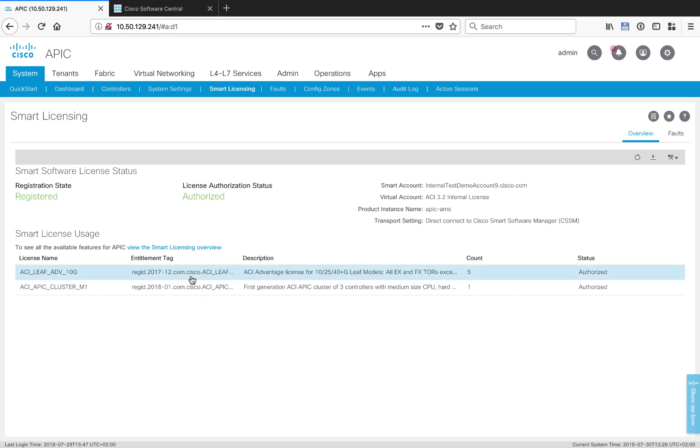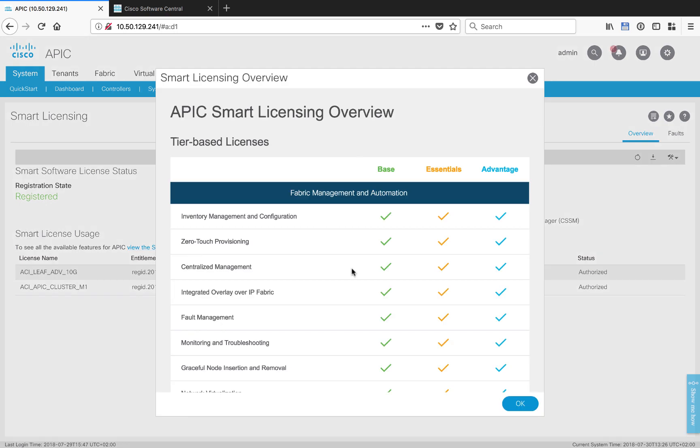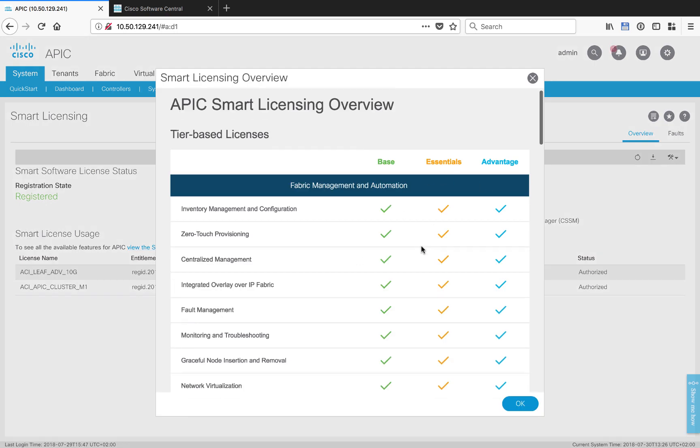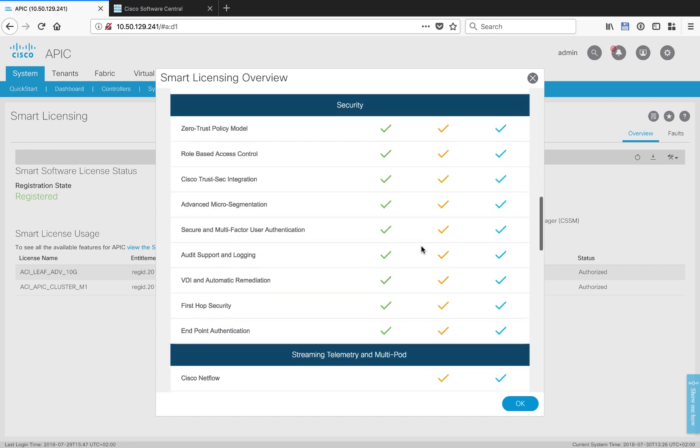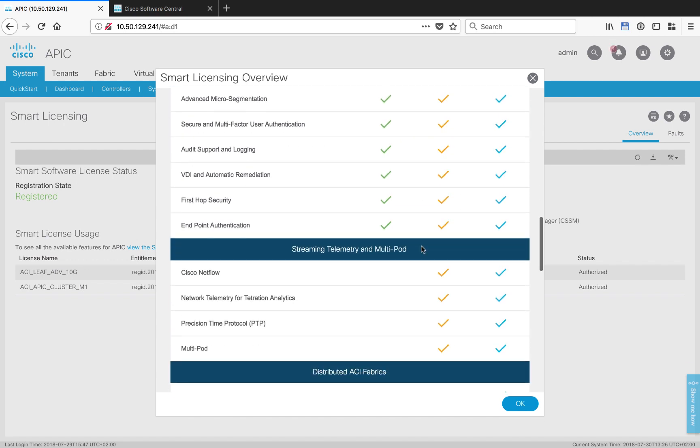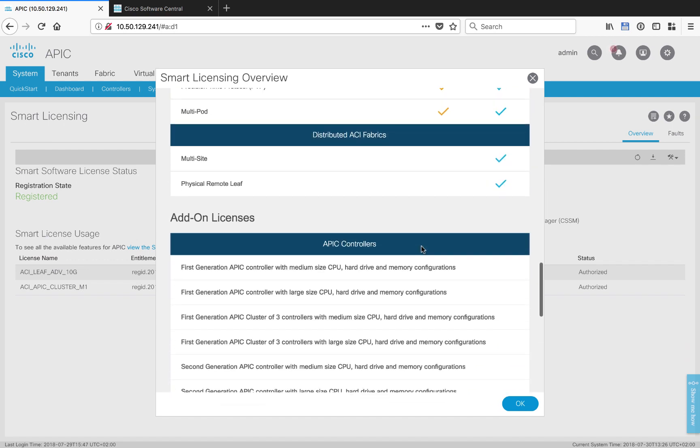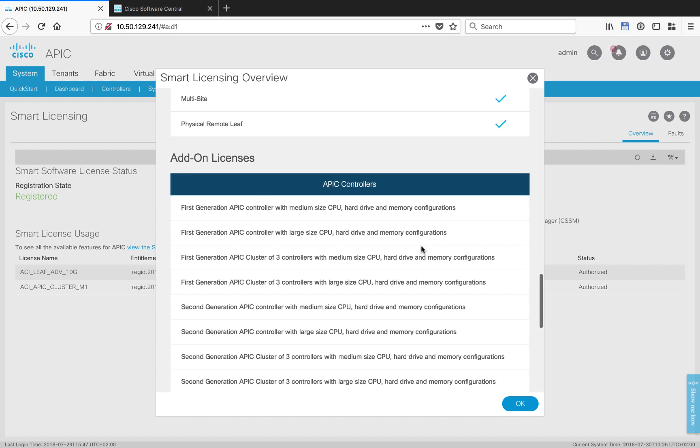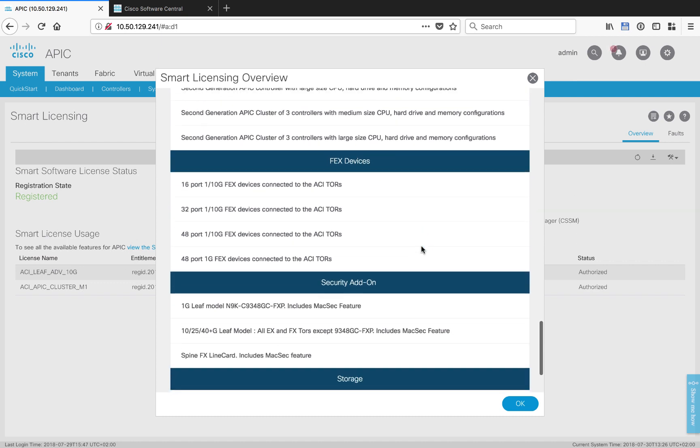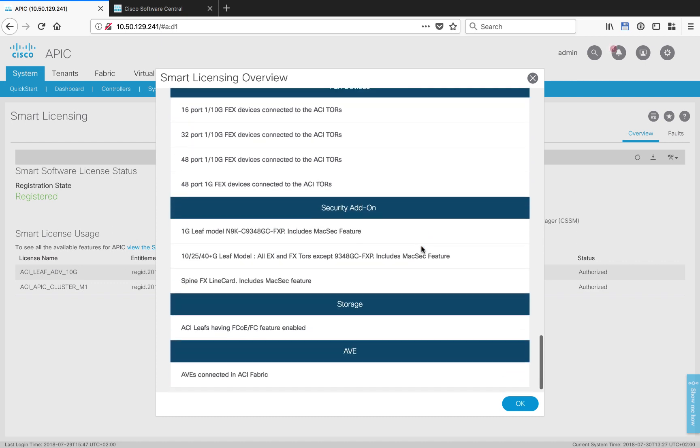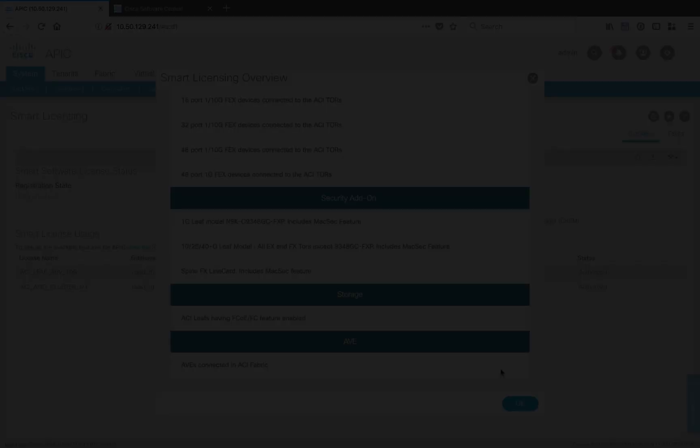If you want to see a quick summary of all the different licenses and the levels and things you could possibly license, such as an add-on, you can click on this overview link here. It opens up a new window that gives you everything that's included in base, essentials, and advantage. If you scroll down to the bottom, even some of the add-on licenses, like storage, like AVE, like MACSEC, and things like that. So it's definitely a useful summary to look at right from inside APIC.